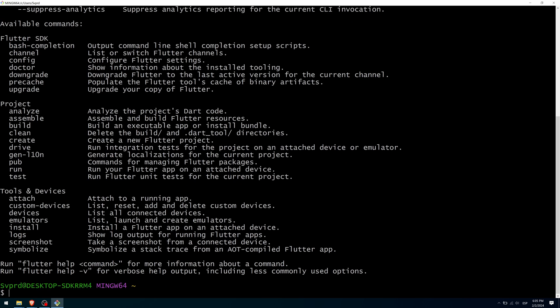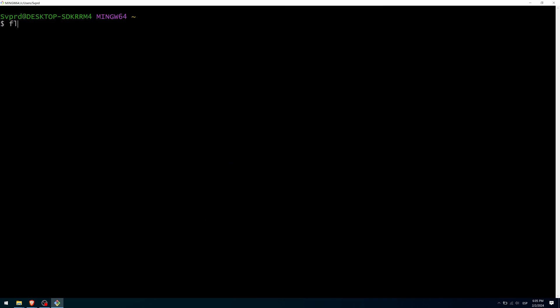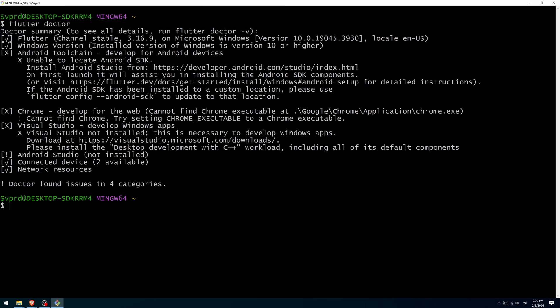Now run Flutter Doctor. This command looks at the status of the installation and tells you all the missing steps to complete it.